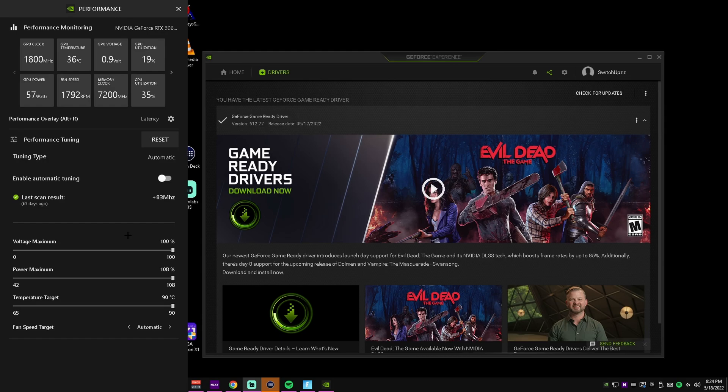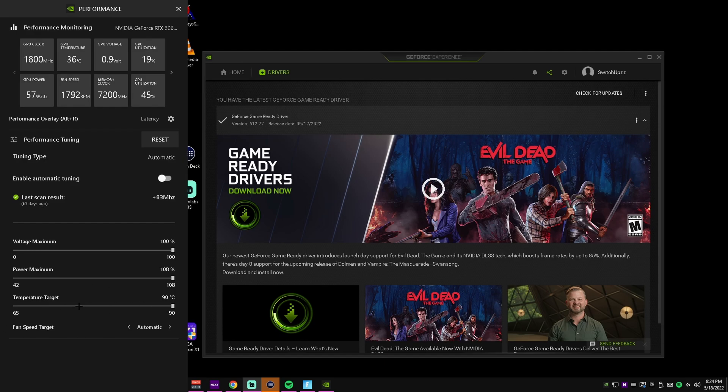Now for me I would recommend having them all the way up just because I know that my card is very efficient and cool. And here you can change the fan target speed - you don't really have to mess with that if you don't want to.